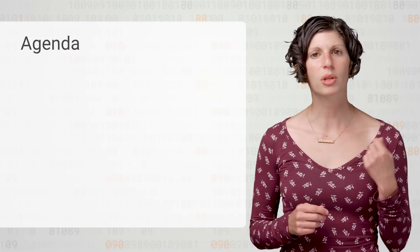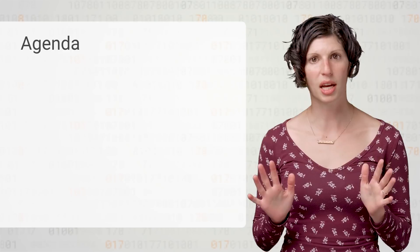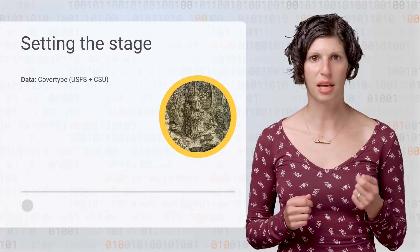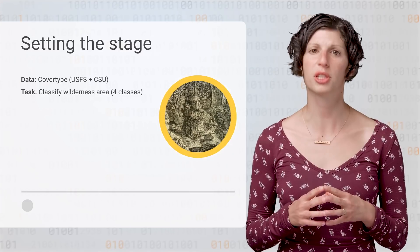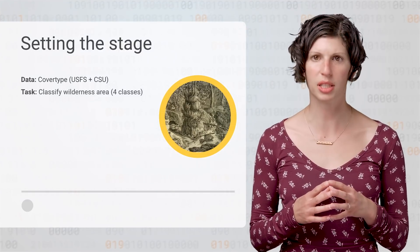We'll also explore a machine learning model built using Keras that can be trained with this data. In the previous video, we spoke about a complex dataset and how you can load that and get it ready to use in TensorFlow. We use the cover type dataset from the US Forestry Service and Colorado State University.